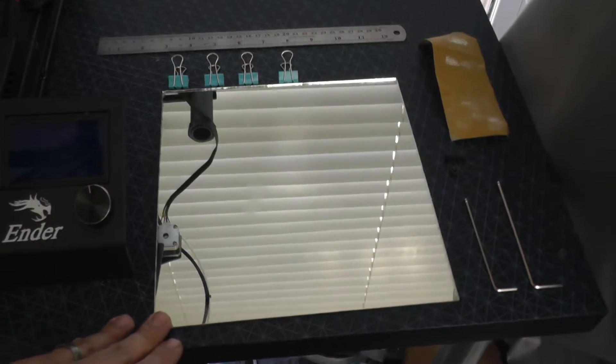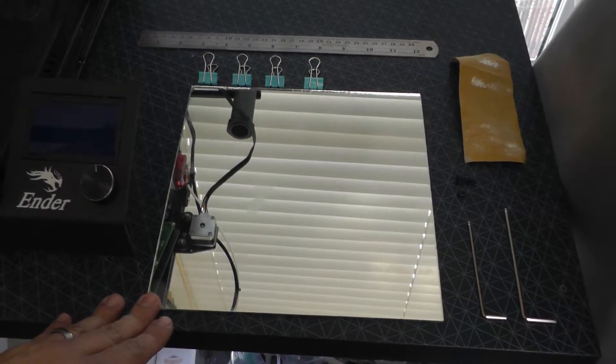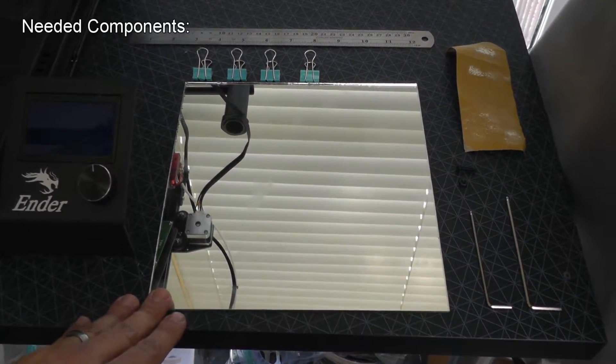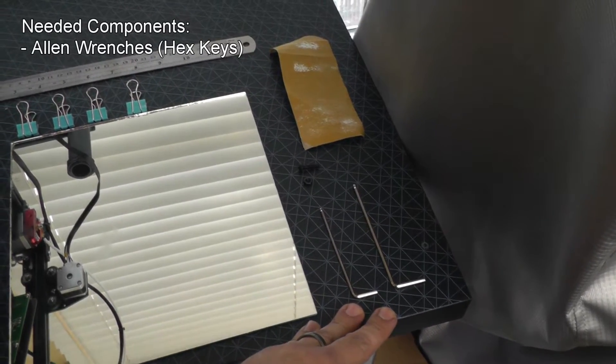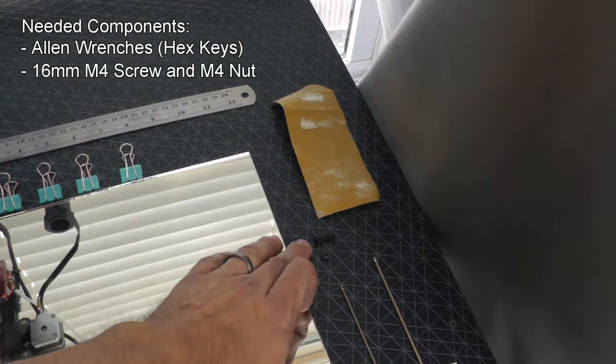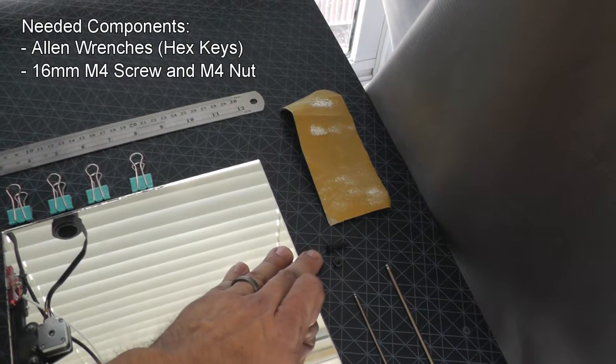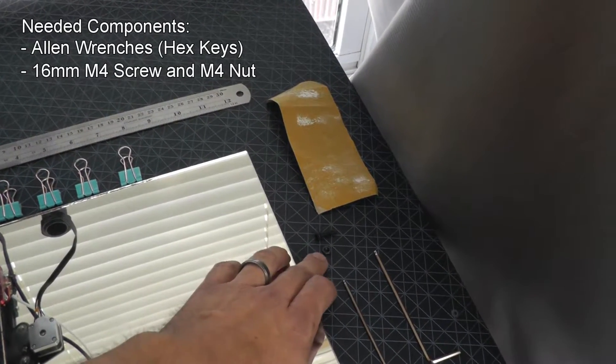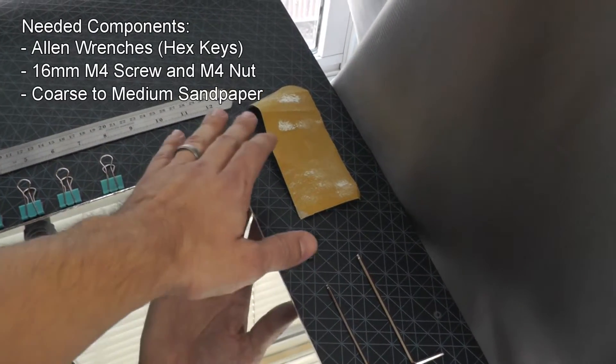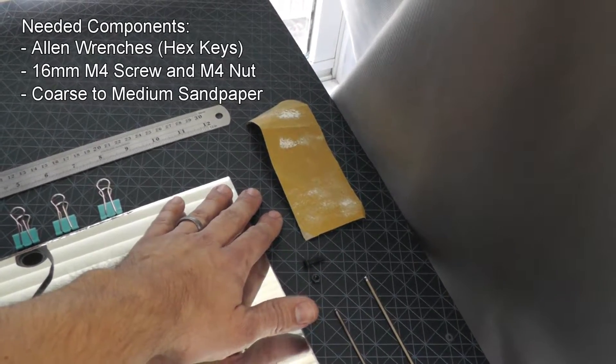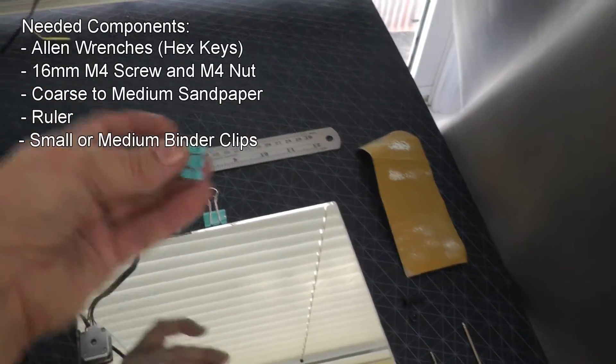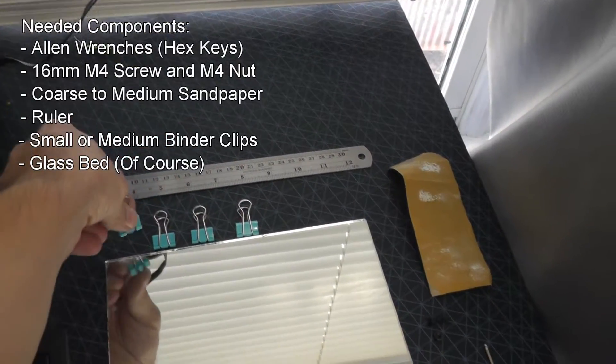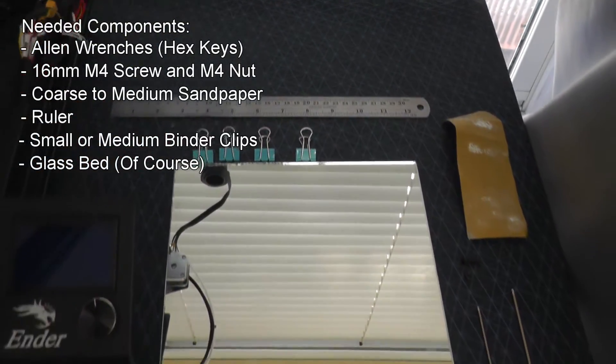So on this printer, as I mentioned, I'm going to go with the mirror. What we'll need for this job, we've got a couple of Allen wrenches that came with the printer, a 16 millimeter M4 screw, a M4 nut, some sandpaper, a ruler, and some of these binder clips that we're going to use to hold it onto the bed. So let's take a look at the process.